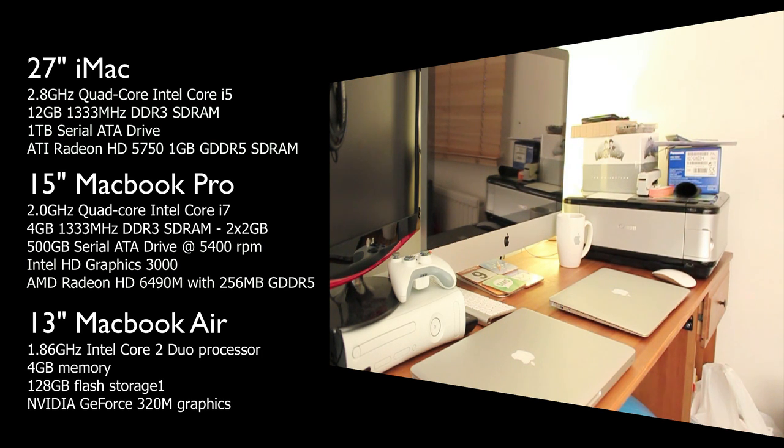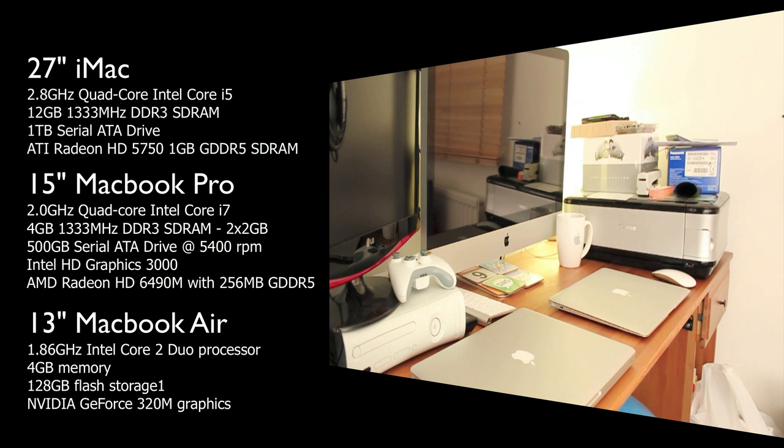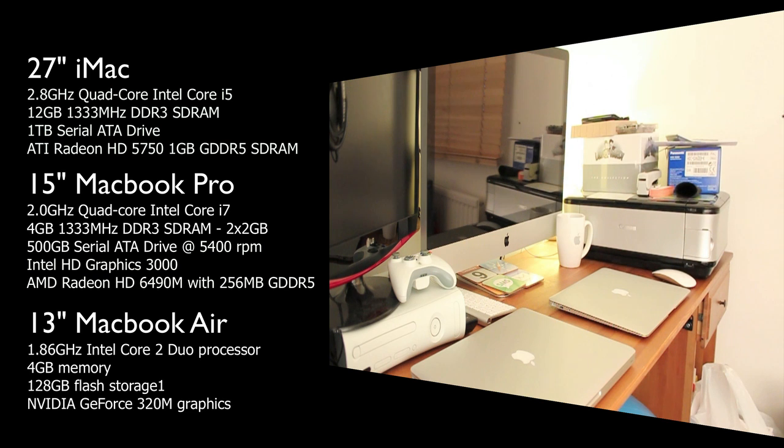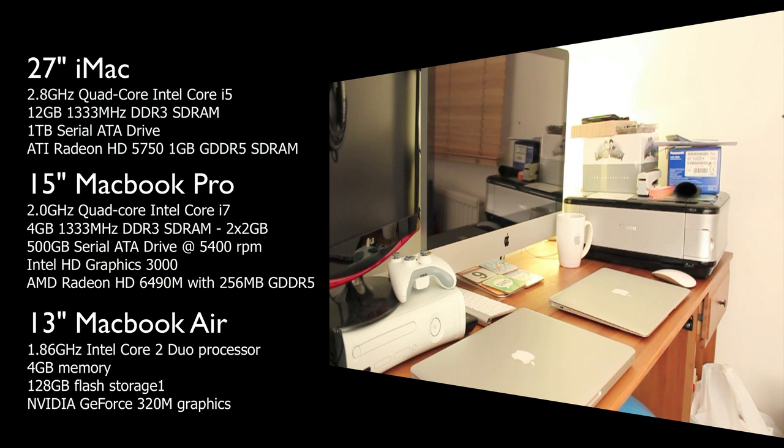2.8GHz Core i5. All the specs of these machines should be appearing. Now the reason why I'm going to do a comparison test of these three machines is because they're all the latest and greatest current machines offered by Apple on their online and retail, and of course other third-party retailers, so it should give you a good indication of what Apple's current product lineup is like when it comes to